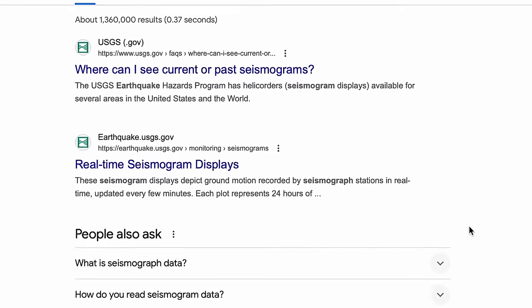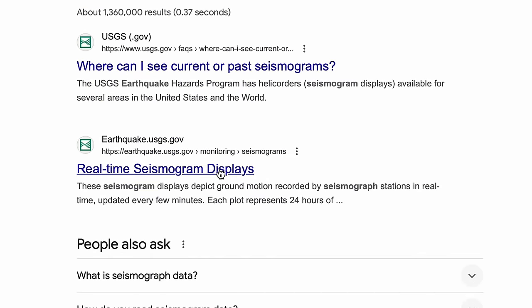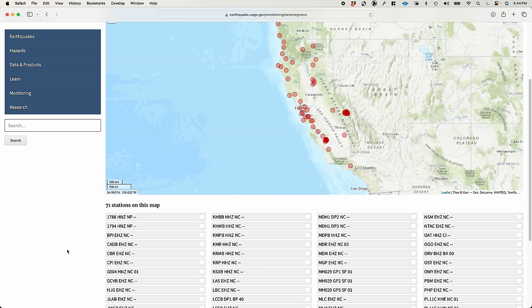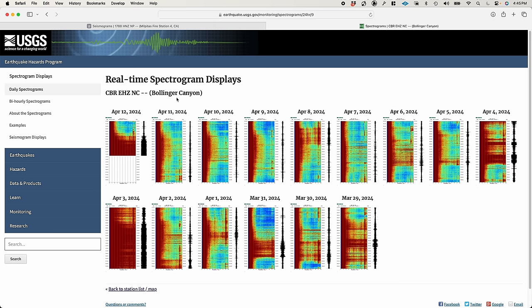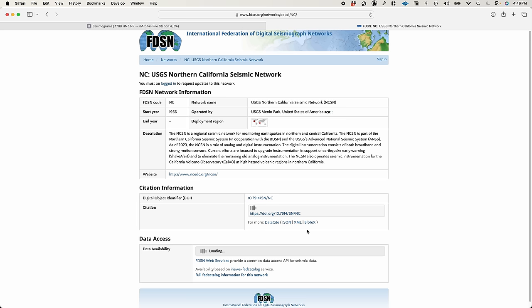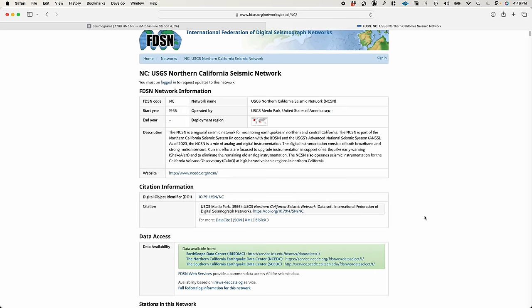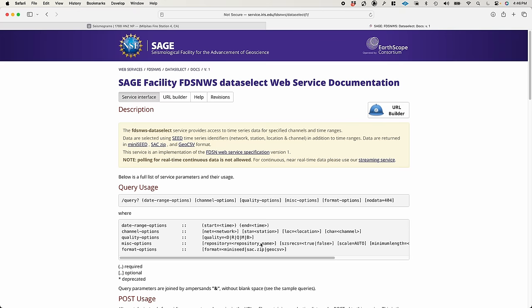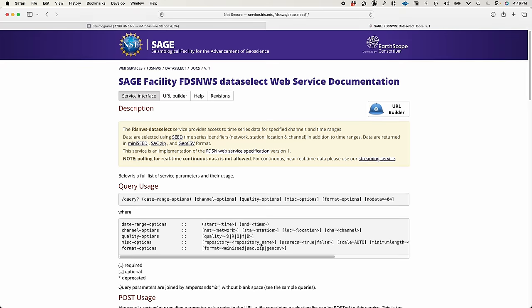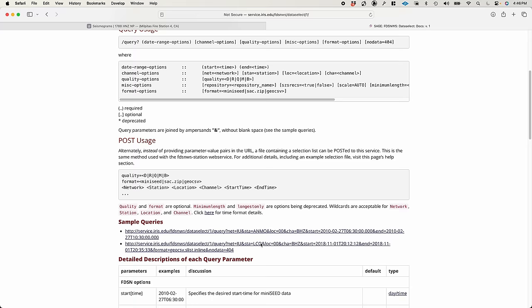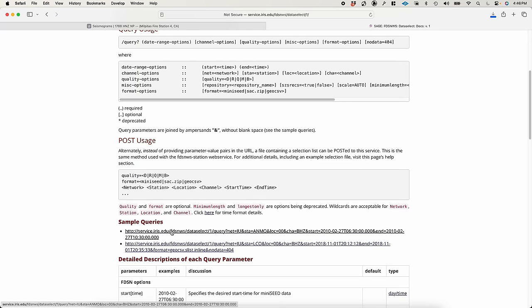This website looks useful. I guess each one of these is a different measurement site. There's a list of sensor names at the bottom, and I can click through on any of them to see more data. There's also a link to something called the Earthscope Data Center. It seems to be some sort of database that I can query to get specific data. I'm going to click on one of these sample queries.